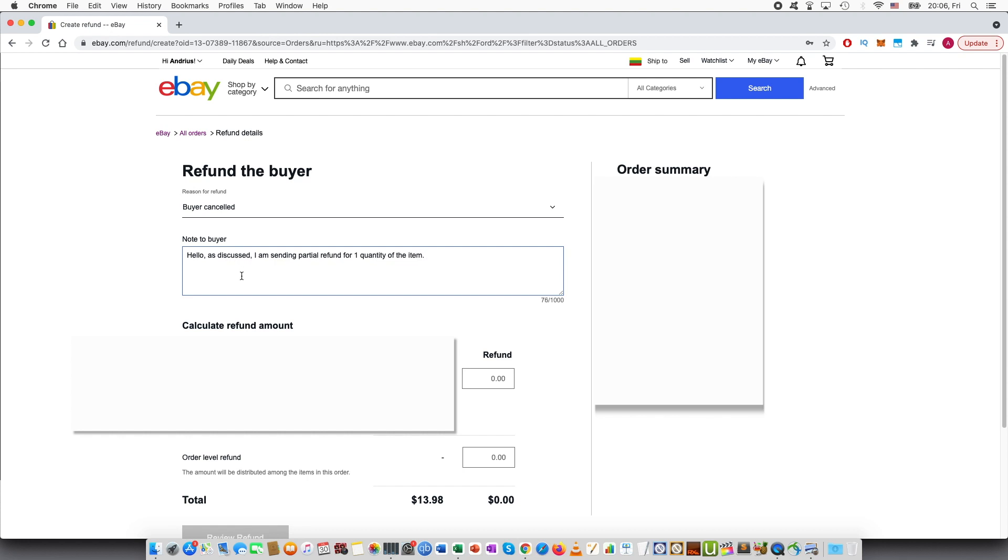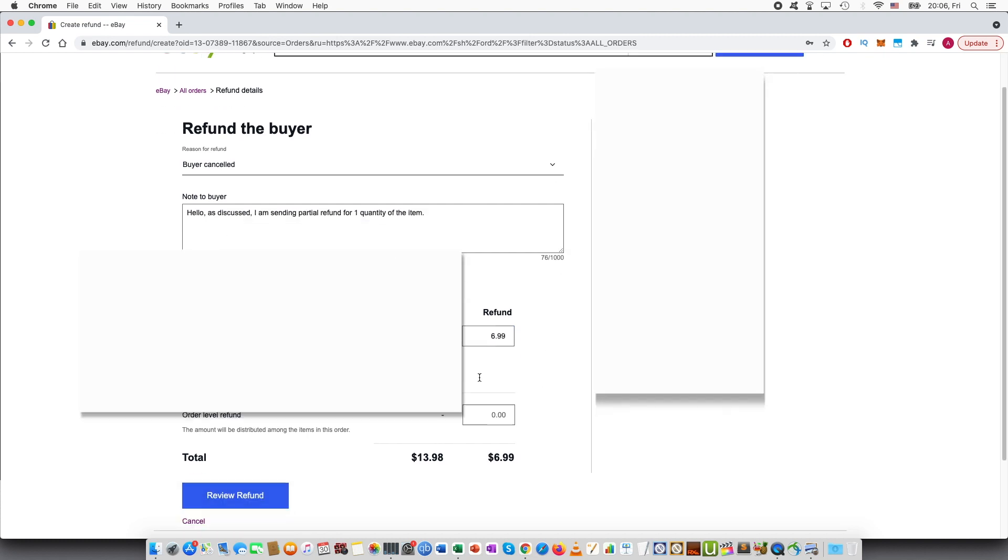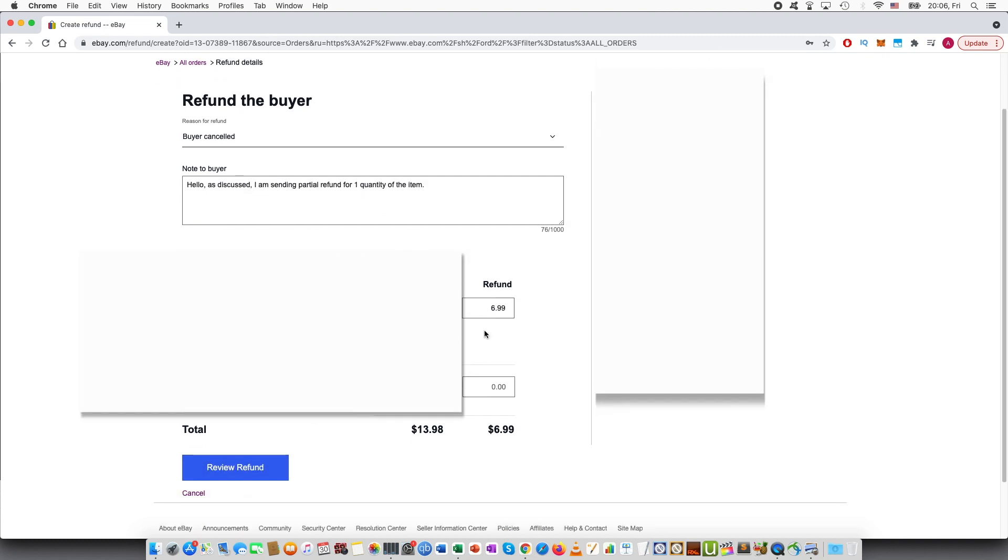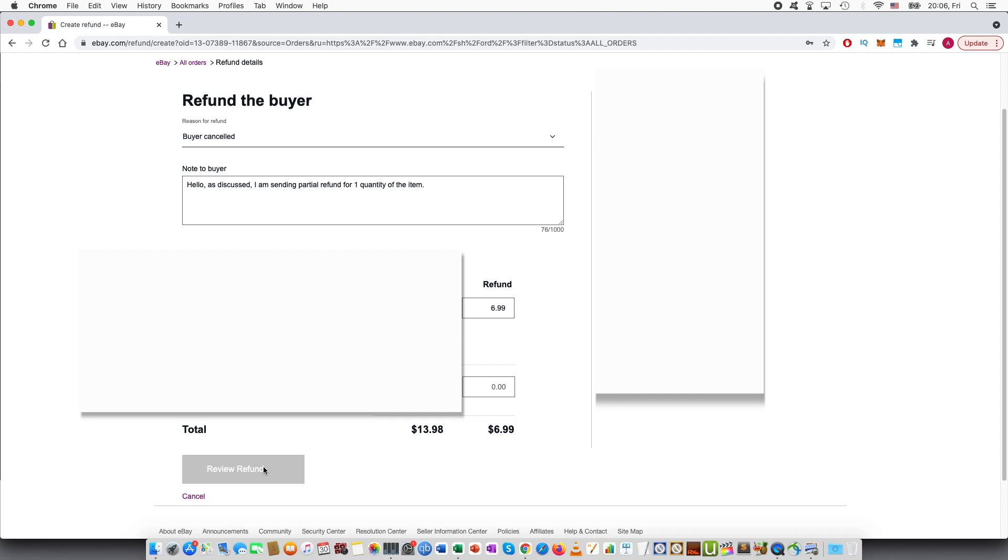And here you can see that he paid $13.98. I'll type half of the price to refund, so $6.99.